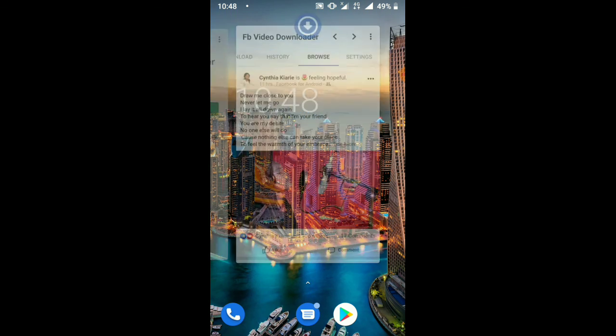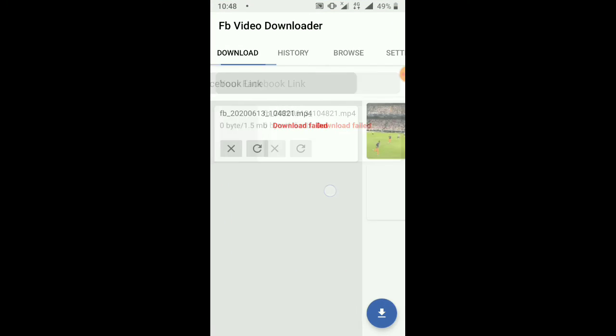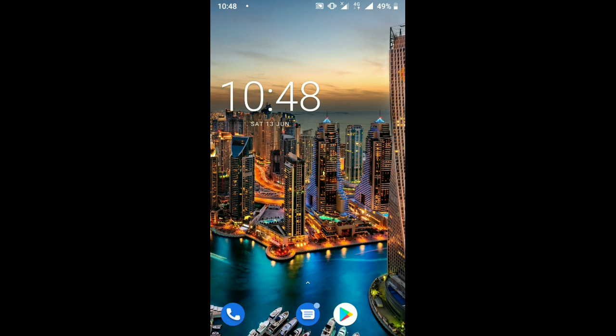As you can see, for me I have downloaded some videos here. As you can see from history, these are videos downloaded, and you're good to go.